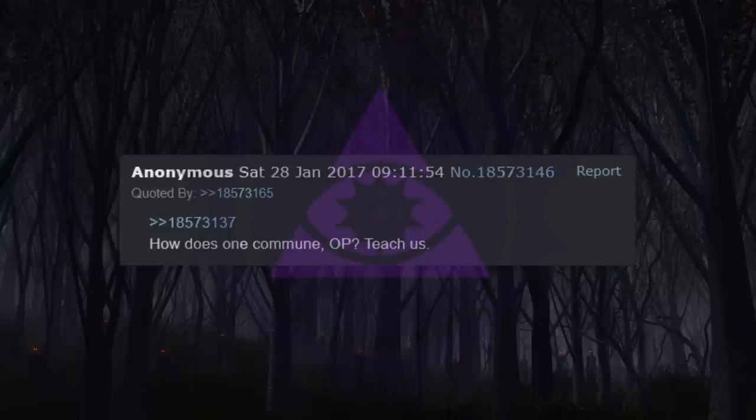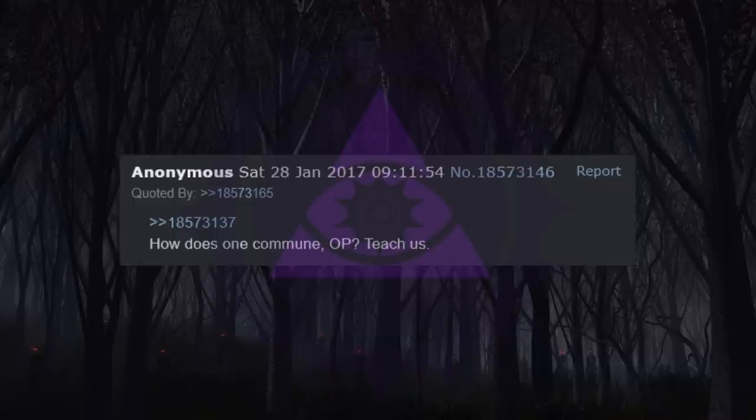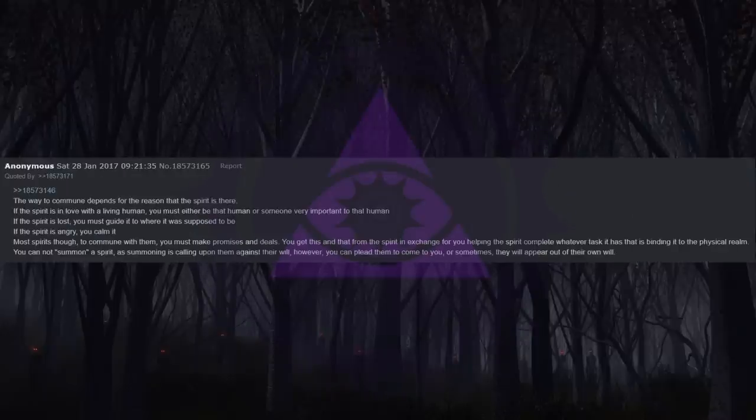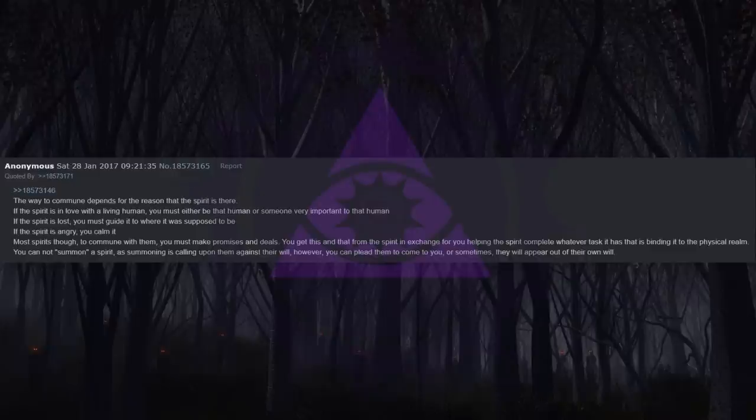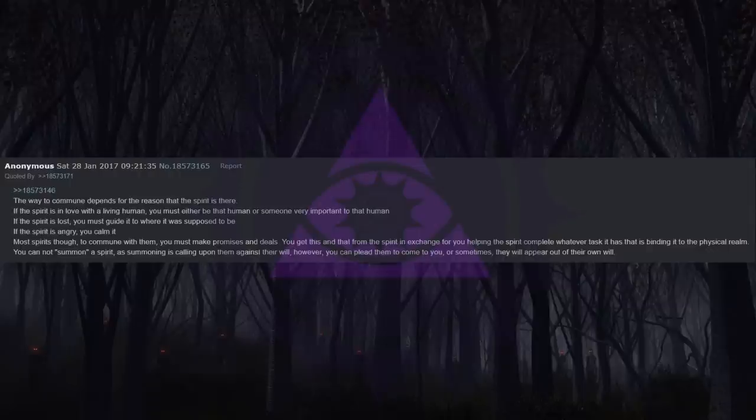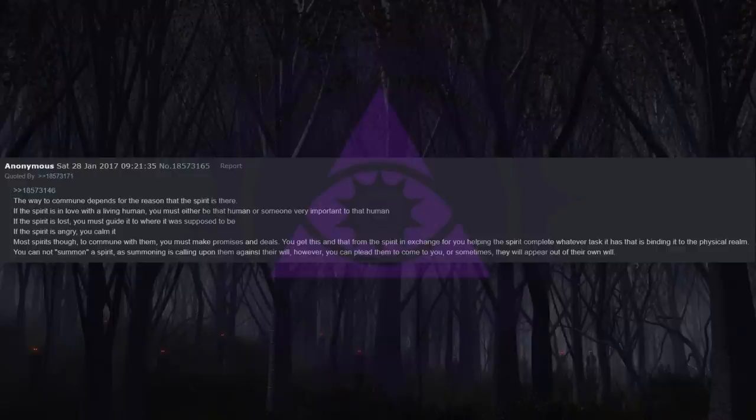How does one commune, OP? Can you teach us? The way to commune depends for the reason that the spirit is there. If the spirit is in love with a living human, you must either be that human or someone very important to that human. If the spirit is lost, you must guide it to where it was supposed to be. If the spirit is angry, you comment. Most spirits though, to commune with them, you must make promises and deals. You get this and that from the spirit in exchange for you helping the spirit complete whatever task it has that is binding it to the physical realm. You cannot summon a spirit, as summoning is calling upon them against their will. However, you can plead them to come to you, or sometimes they will appear out of their own will.